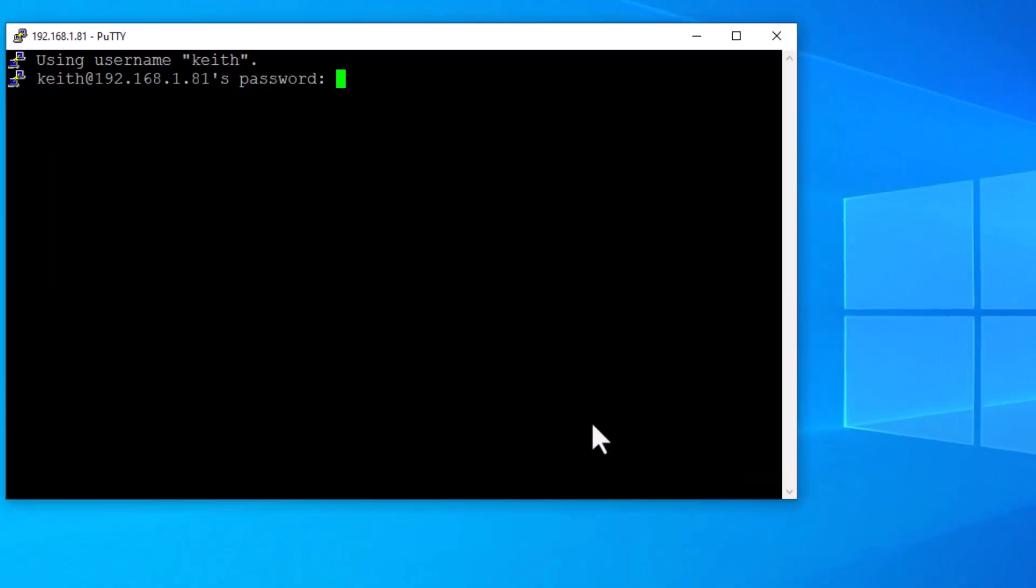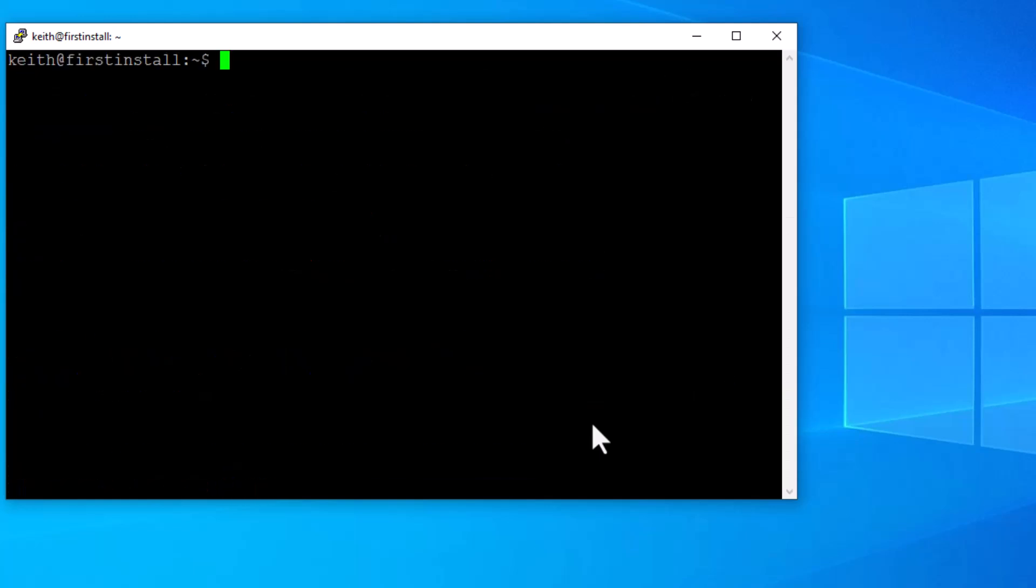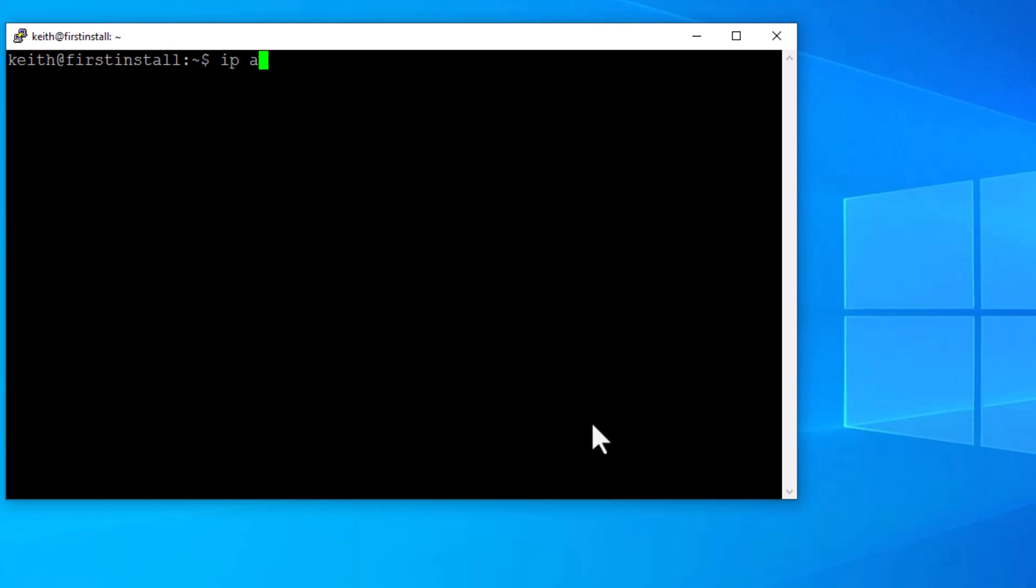Boom, that's the new IP address. So let me type in my password. There we go. Let's look at what the IP address is. IP space A. Boom. Let's see what it says.